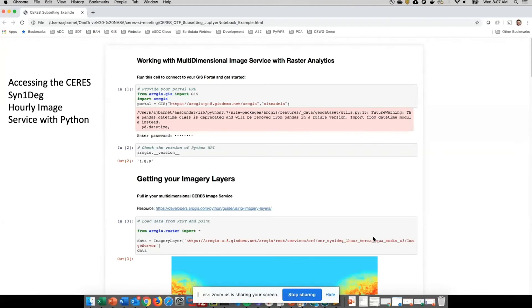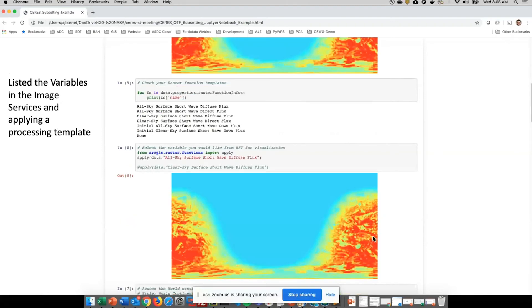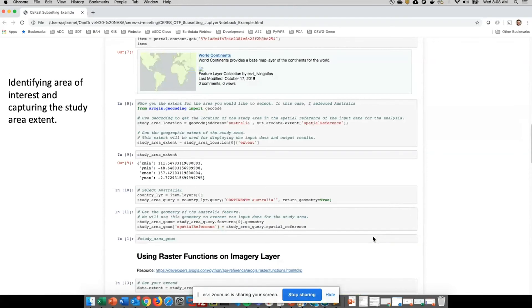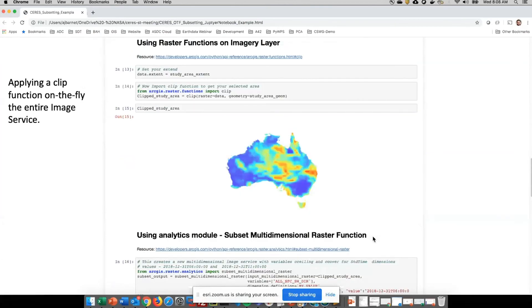We can also use ArcGIS Notebooks to create Jupyter notebooks. Here we're accessing that same service in a Jupyter Notebook — we request all the variables available out of that service, then map and draw the data from that service and put it on a map. We can start to interact with that service. In this case, we're going to take a world continents file and subset some of that data. We don't need the full service — we're interested in Australia and want to get the data over Australia. We can clip the data from that service and get it back through existing functions within ArcGIS Notebooks.